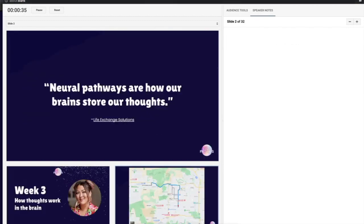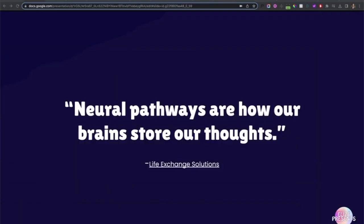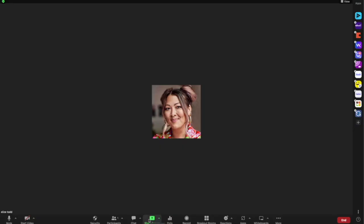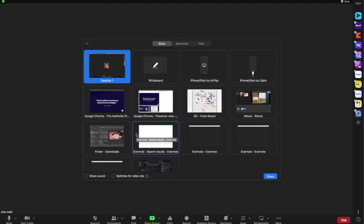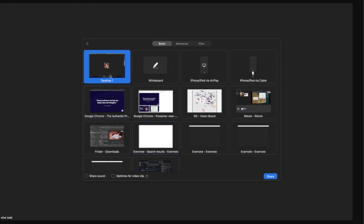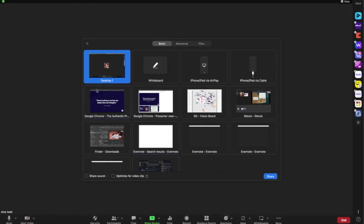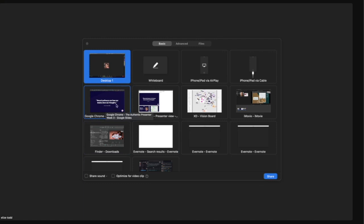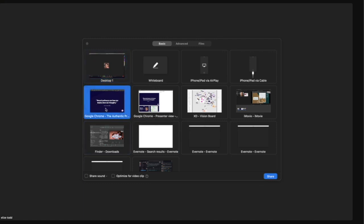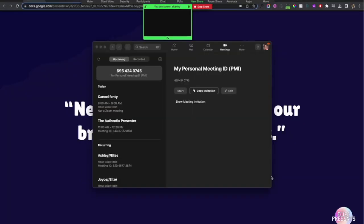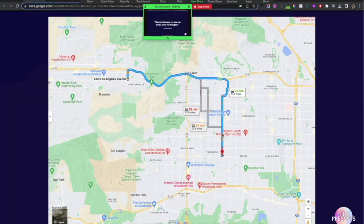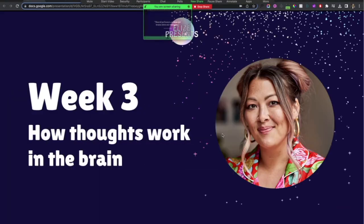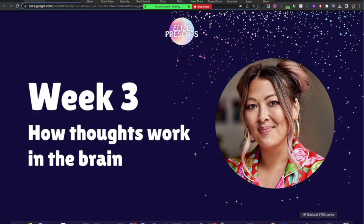But what my audience is seeing is just the slide movement. I'm going to go to start screen in Zoom, and instead of desktop which is the default, I am going to select this tab which is the Google Chrome tab that's what I'm sharing.